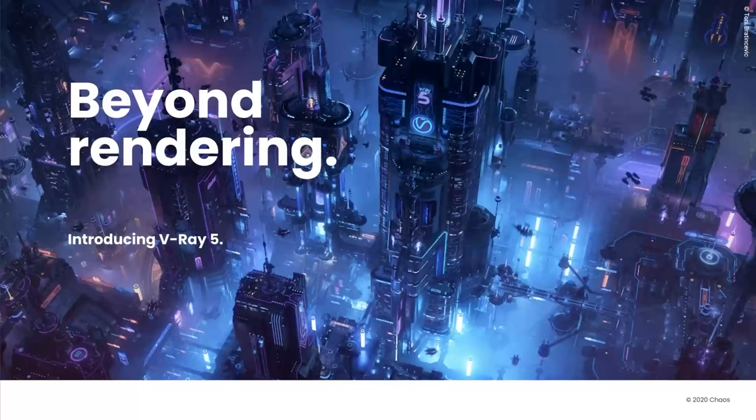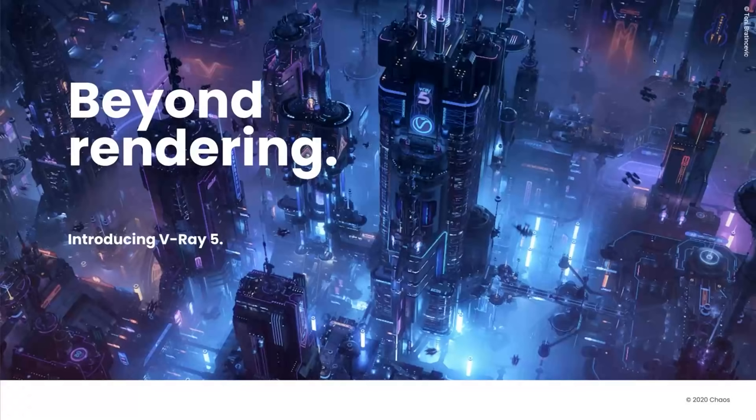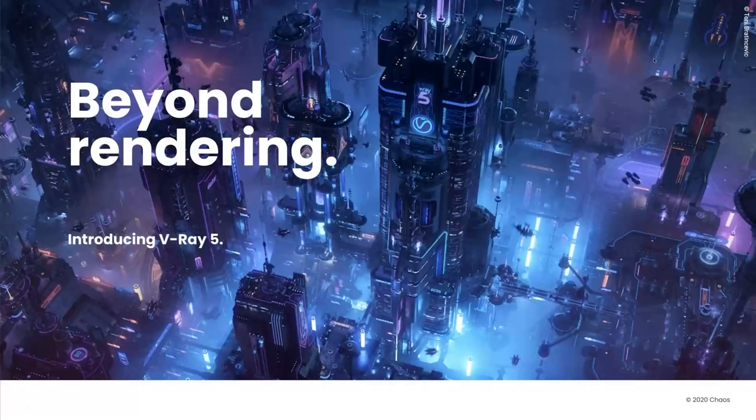I'm joined by Peter Matanov, our product specialist for V-Ray 5 for 3ds Max, who's joining us from his home office. He's going to be giving us a live demo to showcase some of the new features. We've also got Vlado Koilozov, our co-founder and CTO, who is joining us from his home. Let me hand it over to Vlado to say a few words.